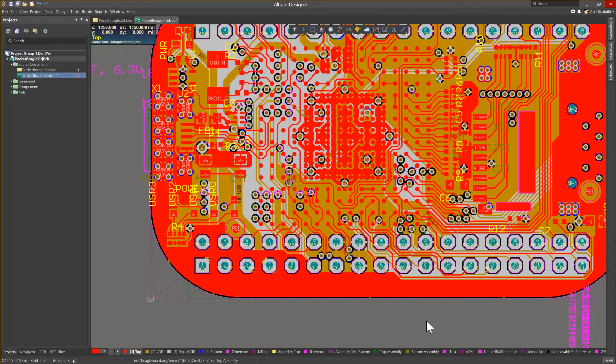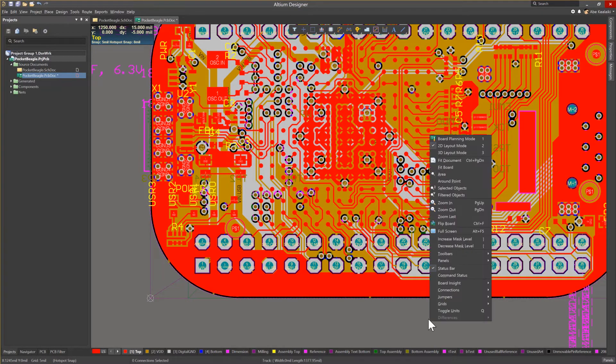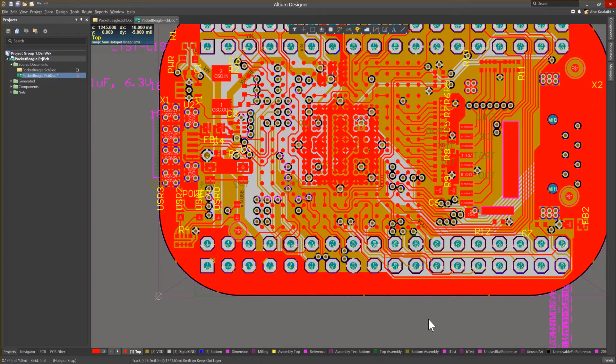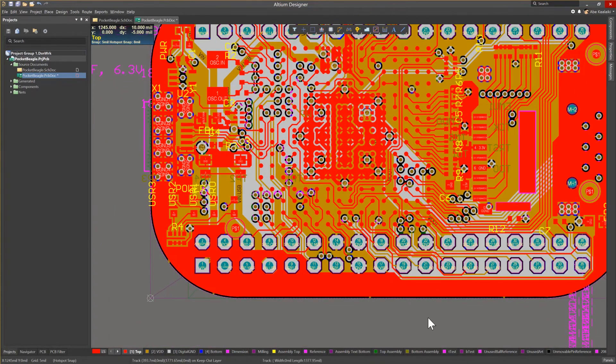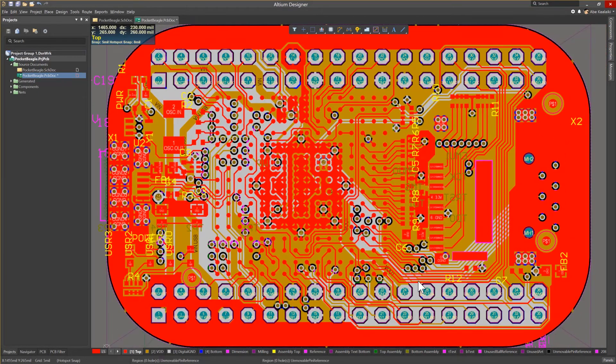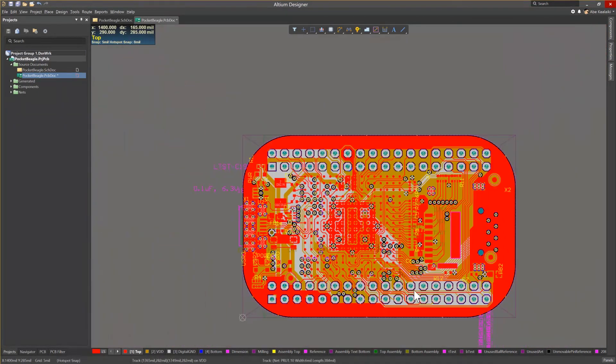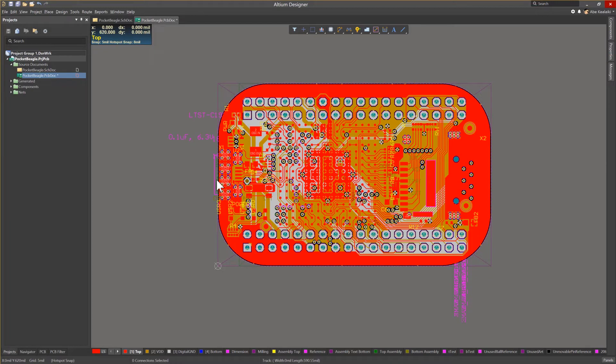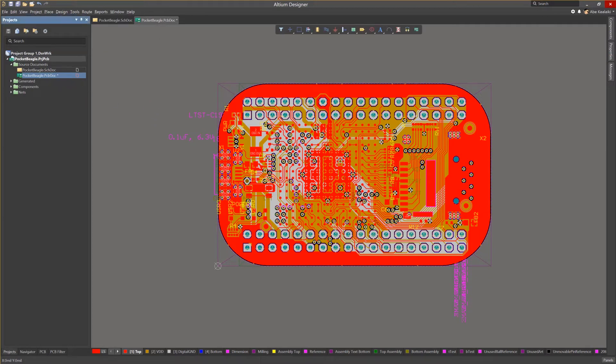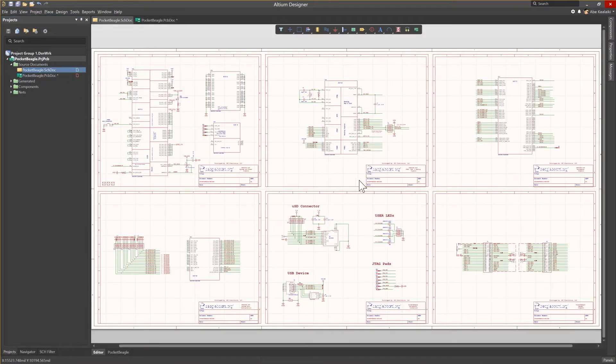Next, we'll move on to design verification and making sure that everything came over correctly and making sure that we continue to move forward with revising or reviewing this design in Altium Designer. First thing we want to do is take a look at the schematics.